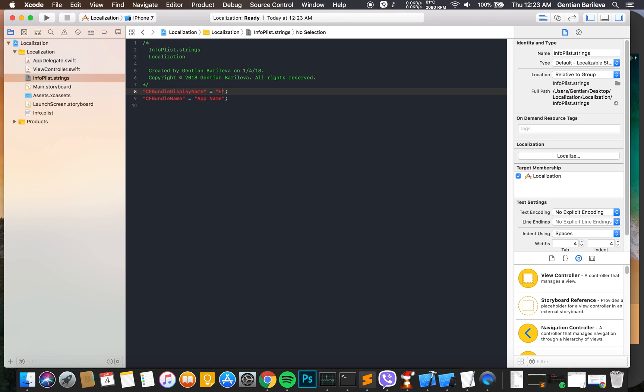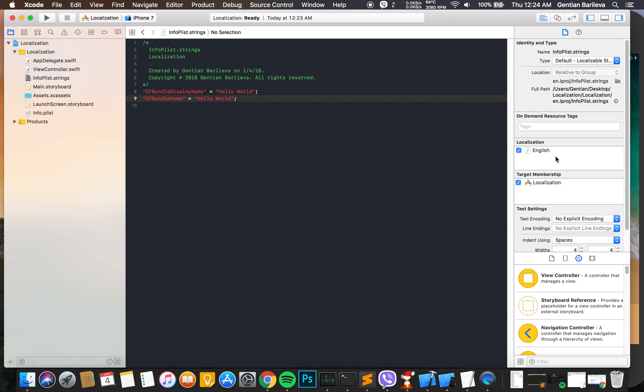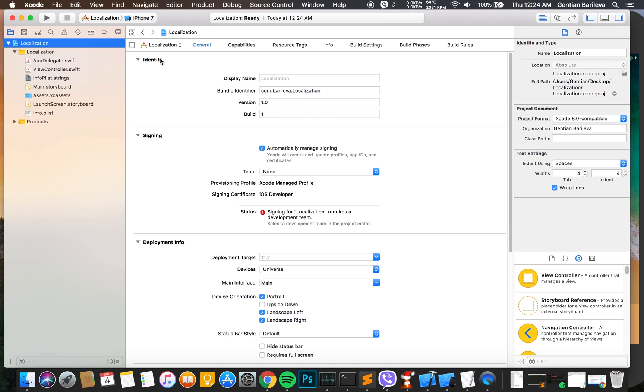Bundle Display Name and the CF Bundle Name. Here we type the name of the app in the language we want, in this case it's English, and we press the Localize button. After that we go to the Project Settings.